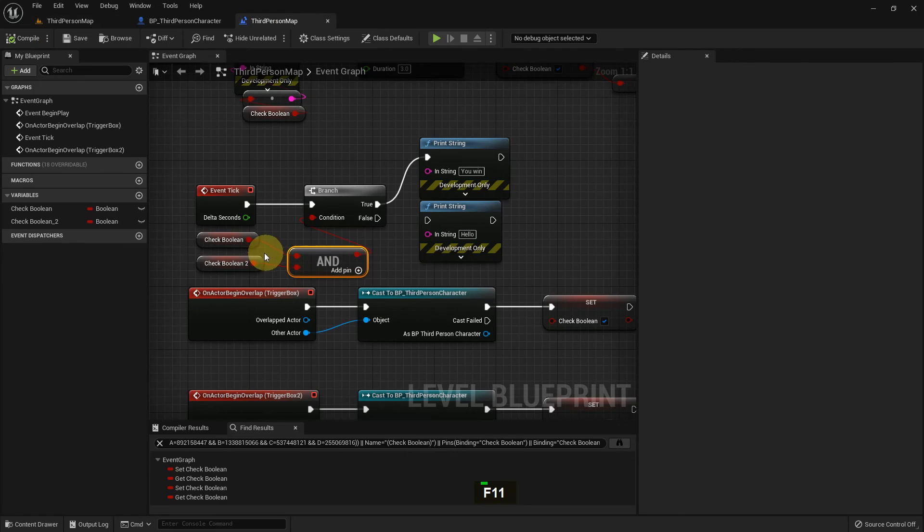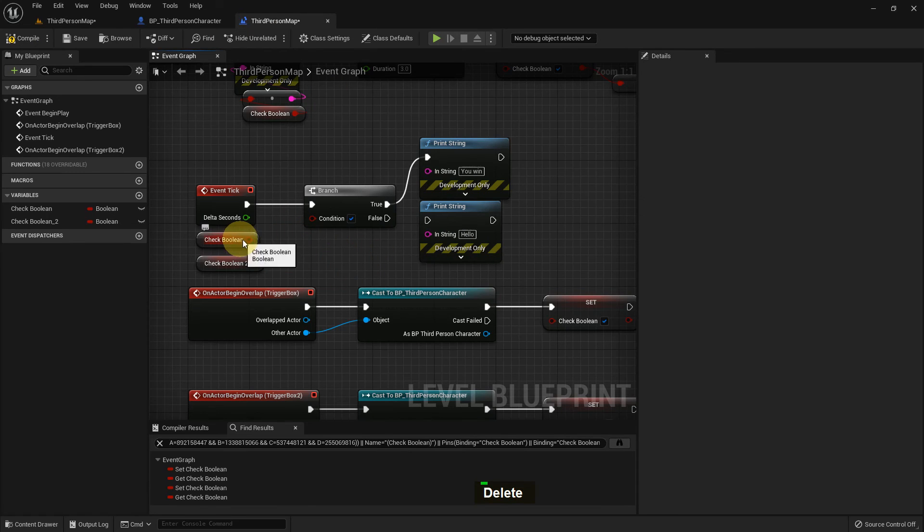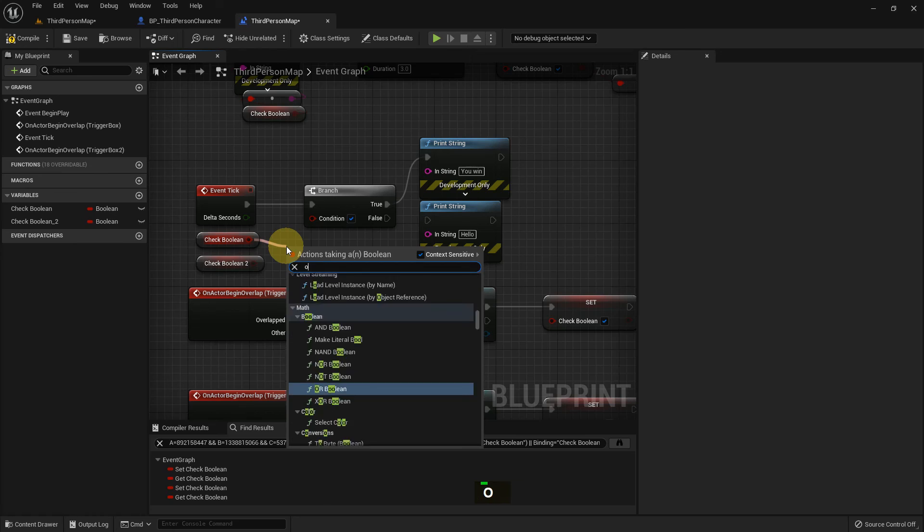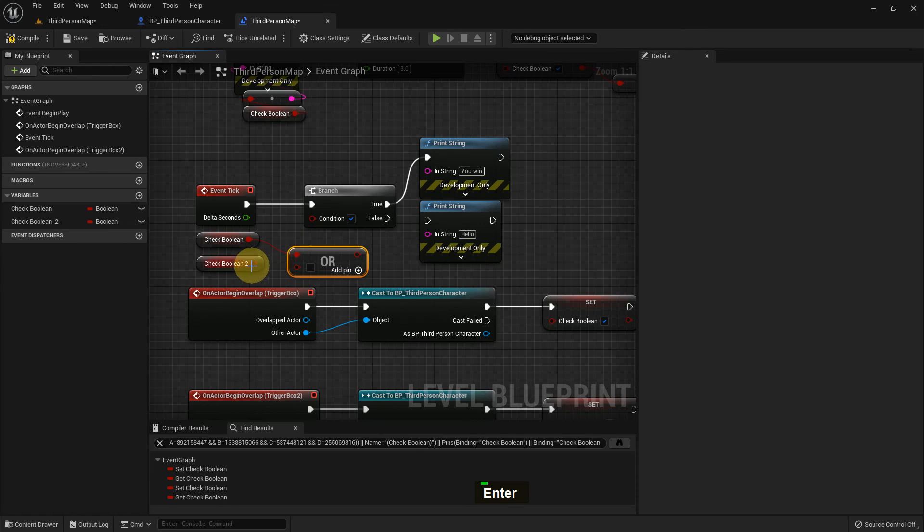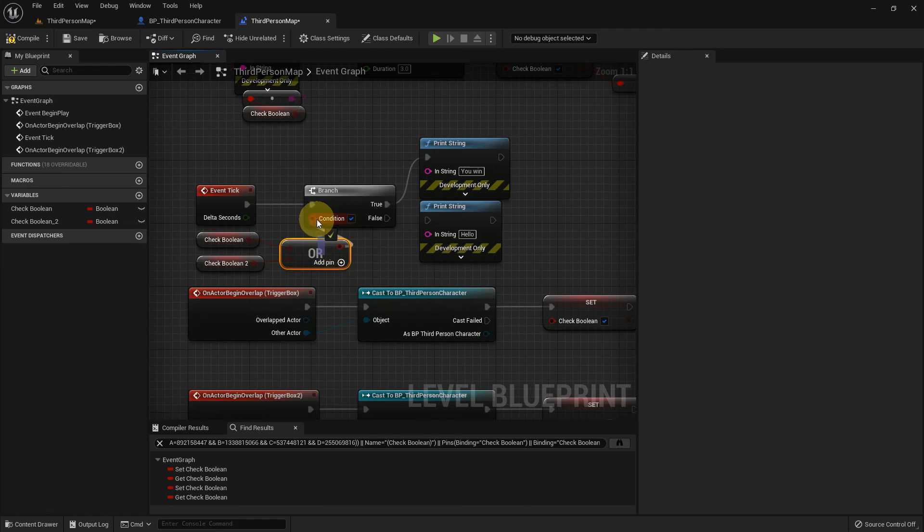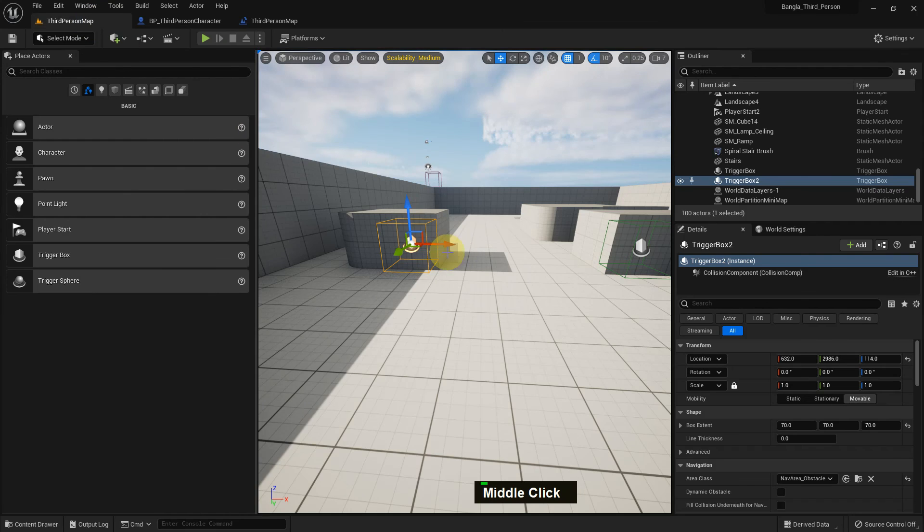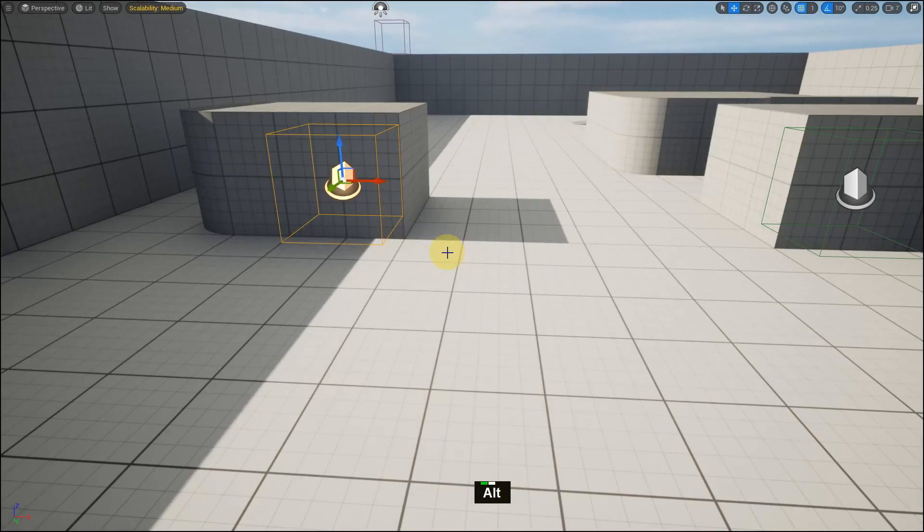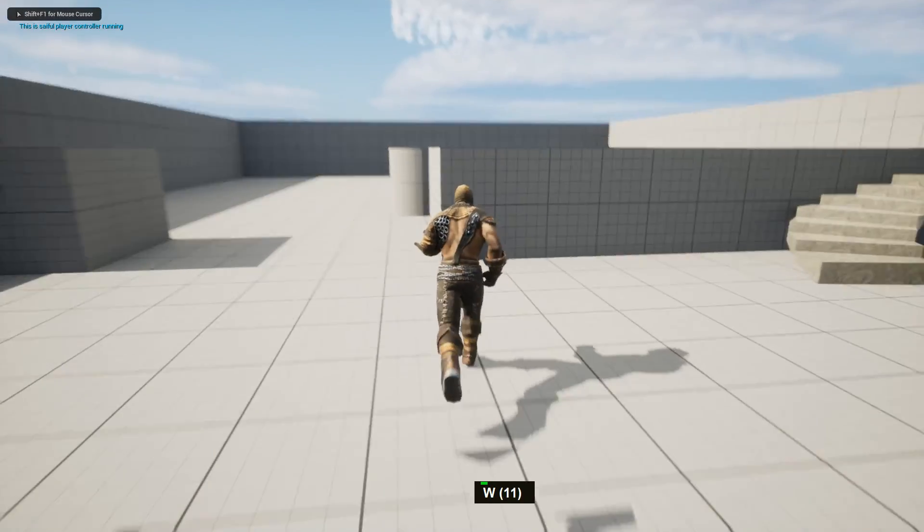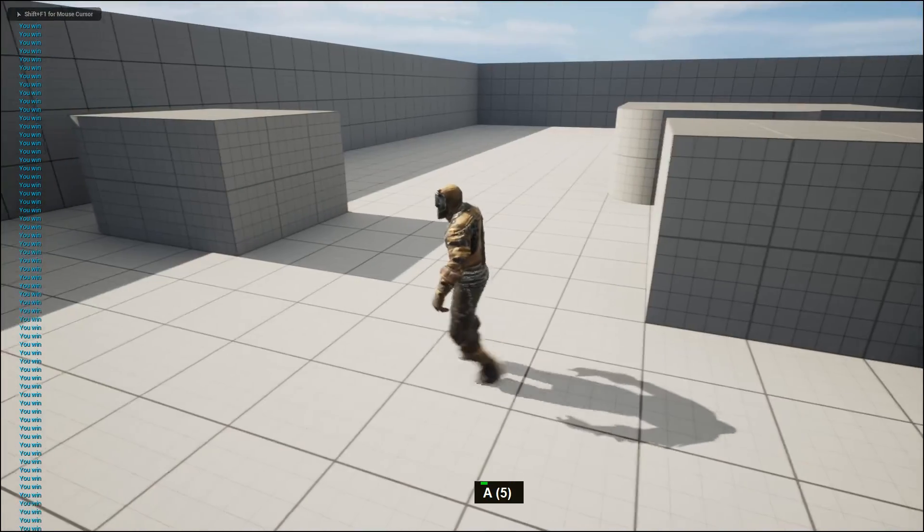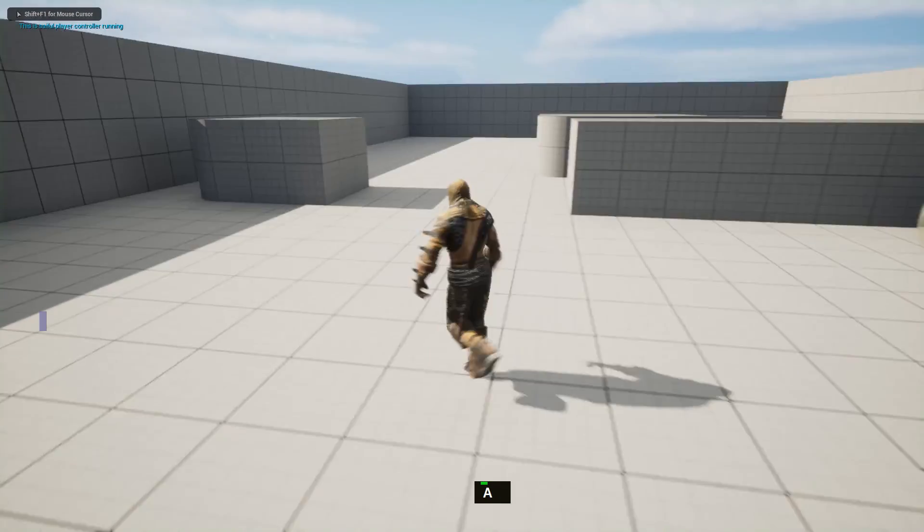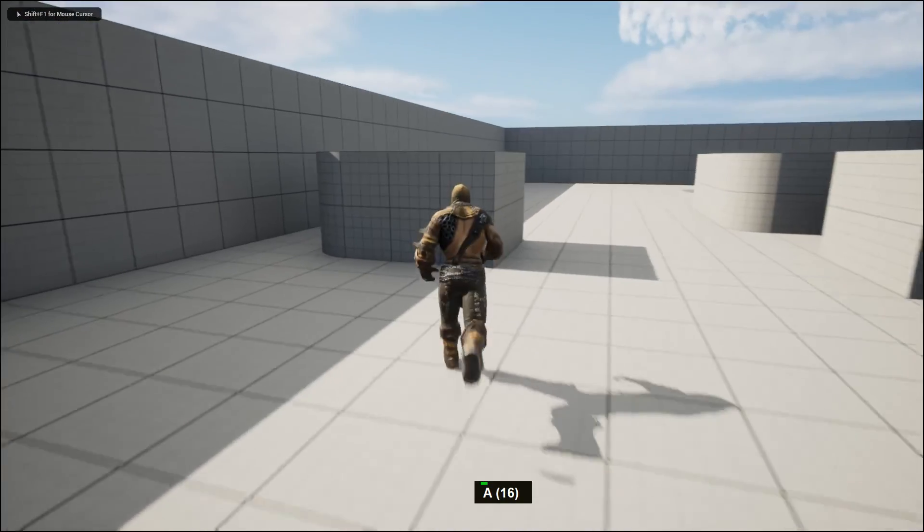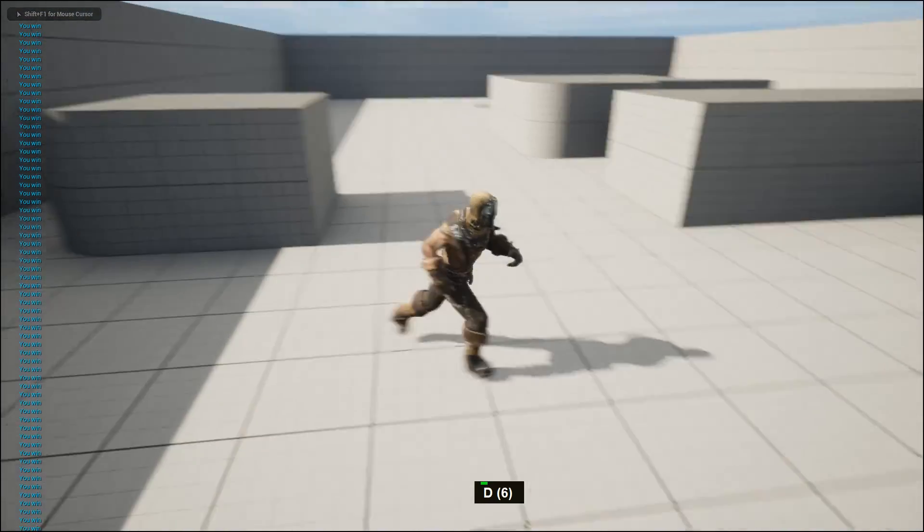Also, there are other functions. We can add OR, OR Boolean type. OR Boolean type runs when one is running, then the function will show. So it doesn't need both to be true. So if I play, I collect it, You Win. And if I play and collect that, I win.